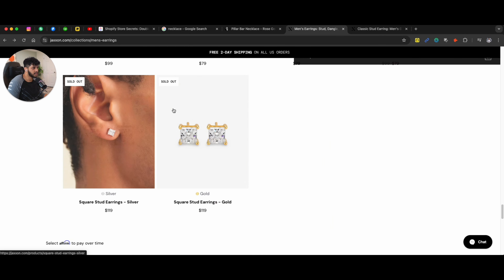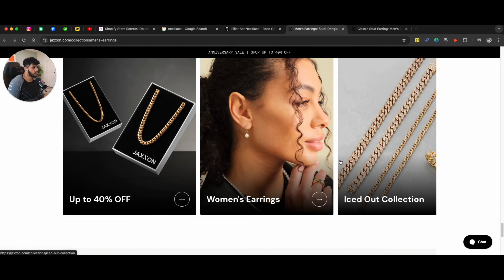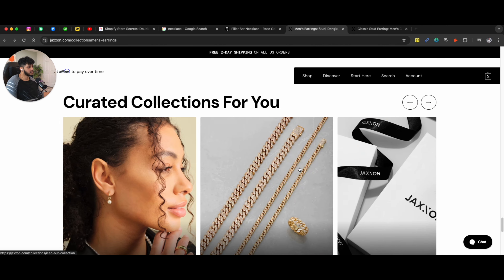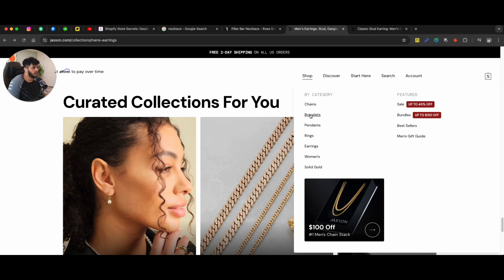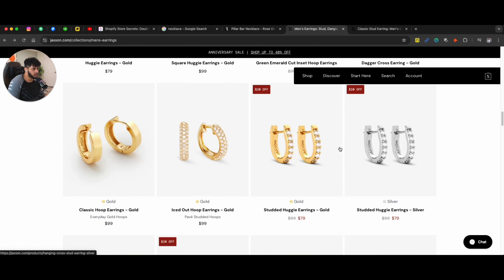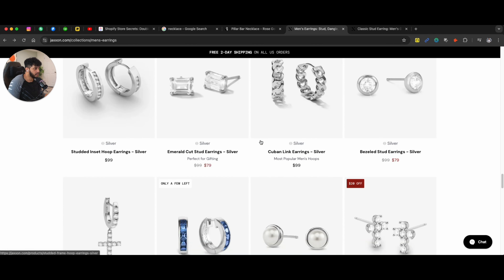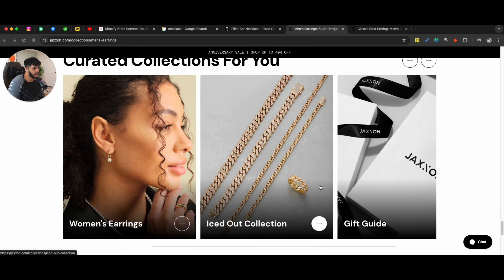So even though this collection ends right here, you can still show different collections that you might be selling. In most cases, one collection page — most store owners only show one collection. And people don't really go on navigation a lot; they see what they can visually see on the actual page when they're scrolling through it. So if I'm looking for earrings and I make it to the end of the page, I can actually see